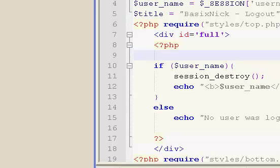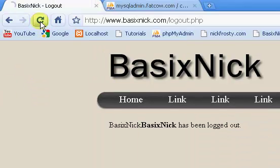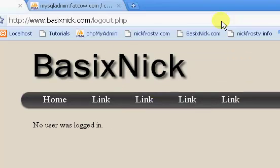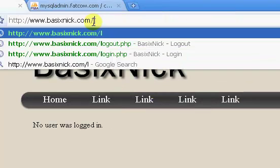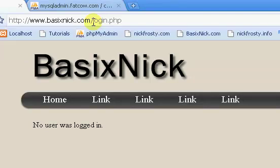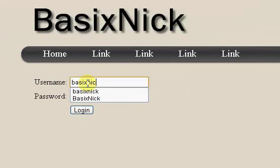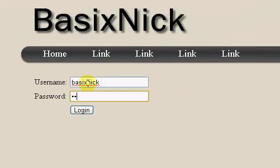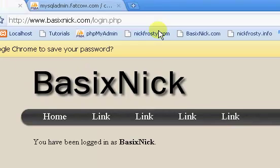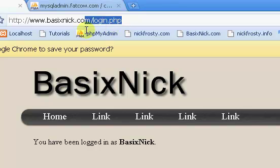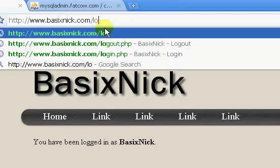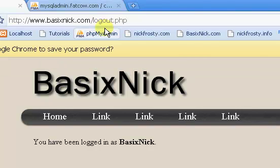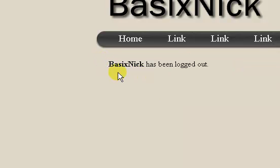Okay, so I went ahead and I FTP'd the file up. And so if we just refresh, it's going to say we're not logged in. So let's log in. So we've been logged in. Now let's go to the log out page. So basic nick has been logged out. Okay, so that pretty much concludes the log out, the user log in and log out.